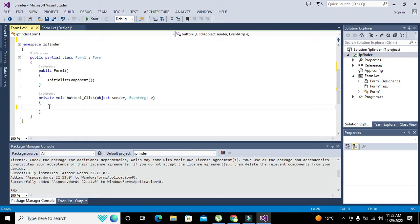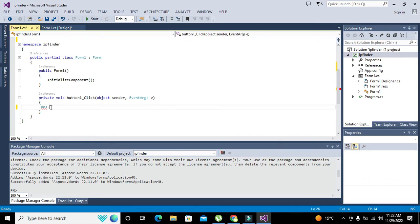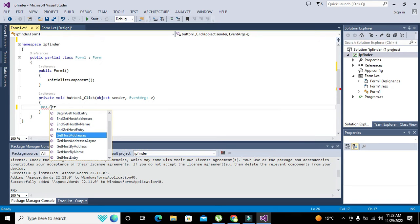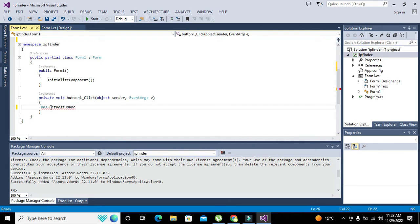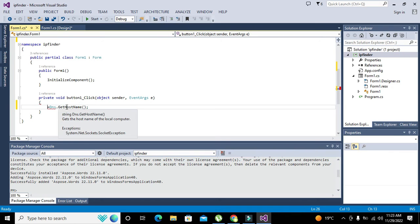Now first of all we will use the library that is called DNS. DNS is a class which gives us the method 'GetHostName'. So we write DNS.GetHostName() — this is a function or method which belongs to the DNS main class.